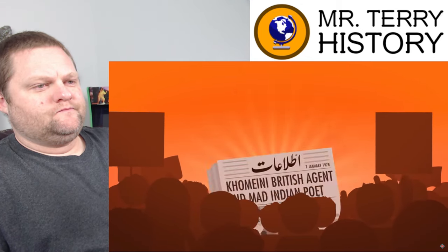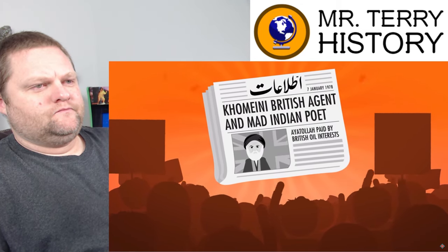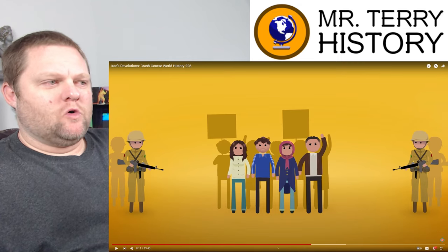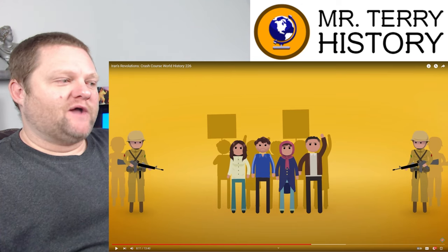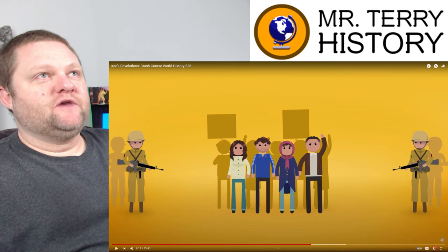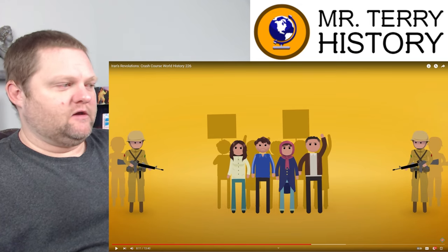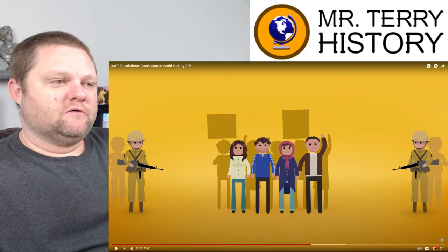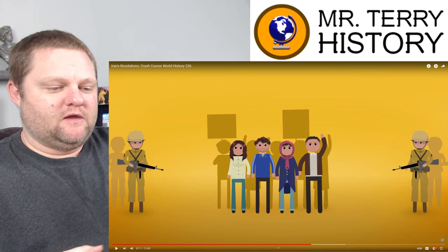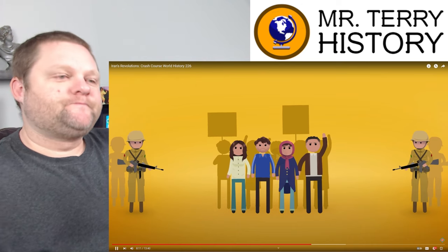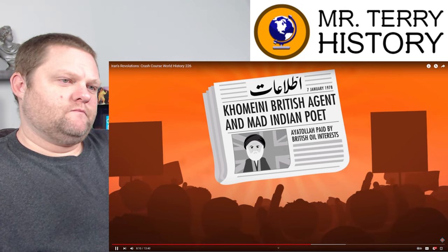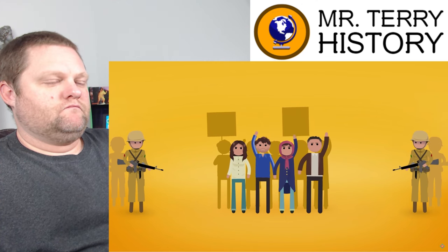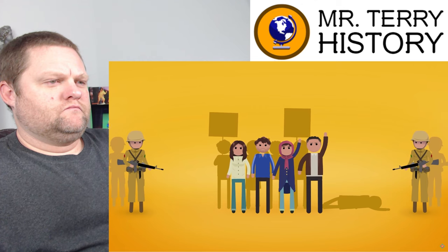The initial demonstrations began after an Iranian newspaper on January 7th, 1978 published an article critical of Khomeini. Khomeini was the leader of this more Islamic-inspired party that wanted to fight imperialism and help the poor, while also having more influence over the social structure. By the way, at the time he was living in Paris. These initial demonstrations were pretty small, but when government police and army forces started firing on demonstrators and killing some of them, the protests grew.